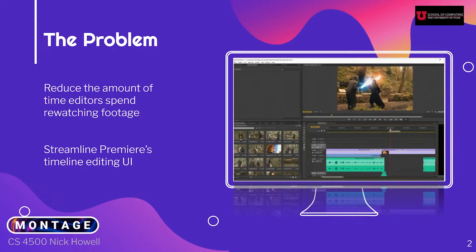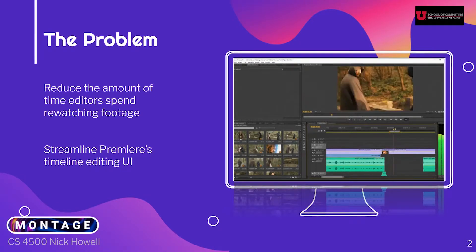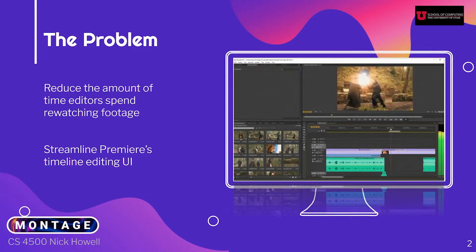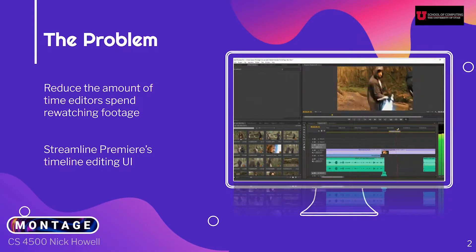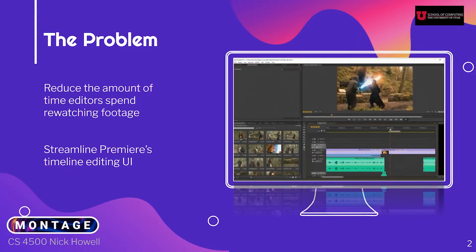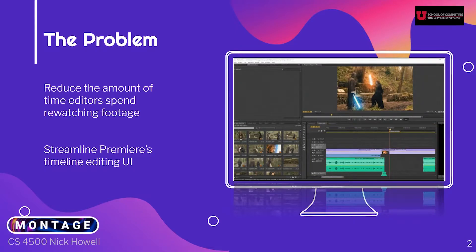Editors use it to piece videos together, add transitions, and place effects over the footage. Adobe Premiere is a very powerful software used by amateur and professional video editors alike.